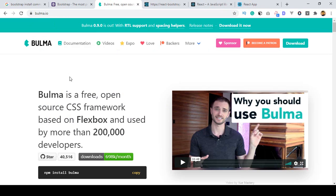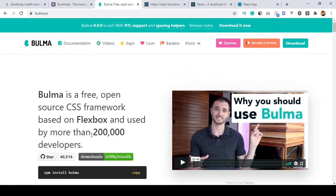If you want to install Bulma, you have to run the command: npm install bulma. It's just like Bootstrap — it's also an open-source CSS framework. With this you can also use some of the Bootstrap-style classes.